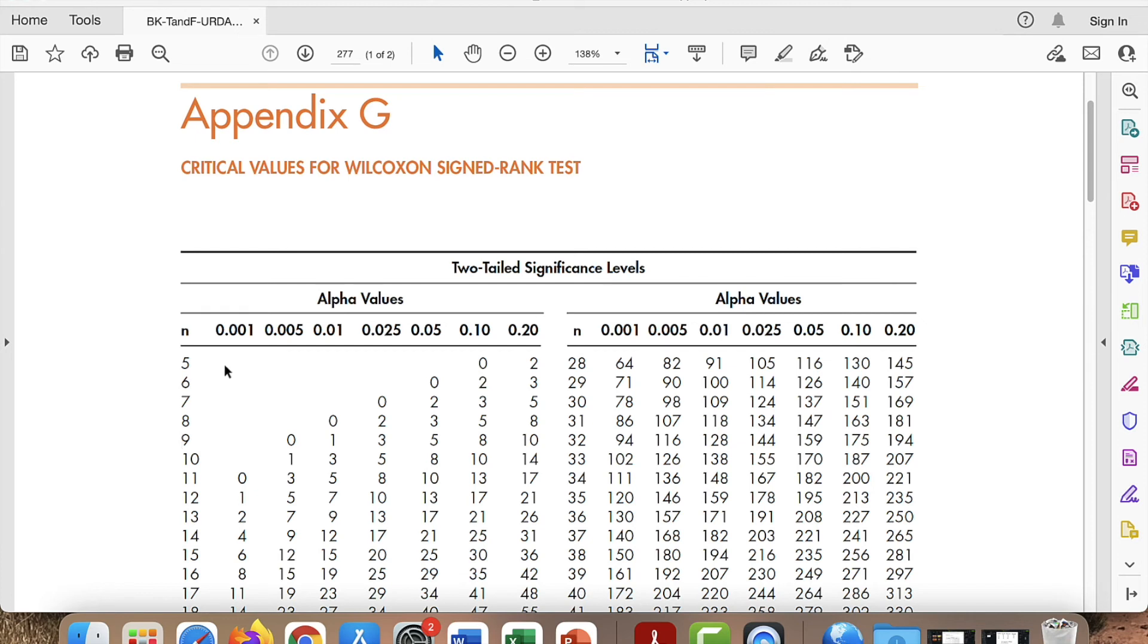But we had a sample size of five, an observed W value of three. And that is not statistically significant according to this table.